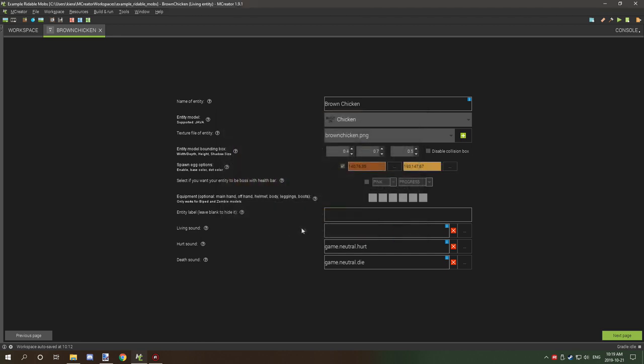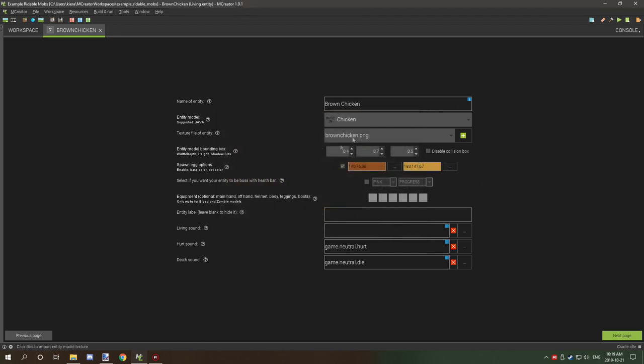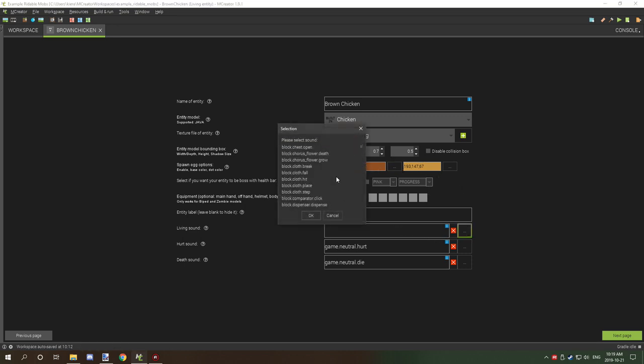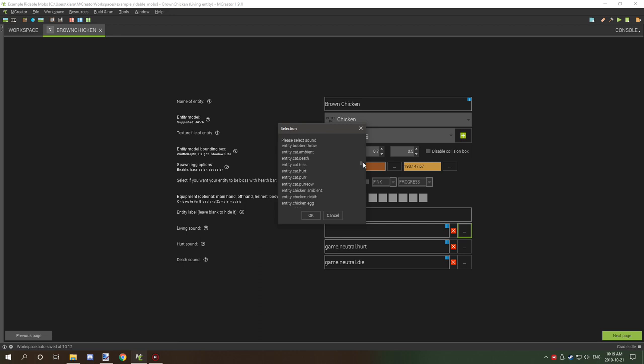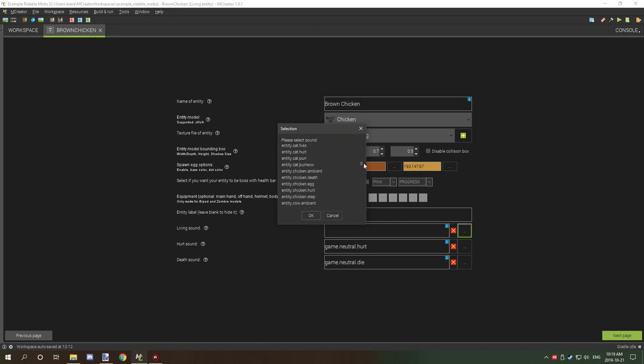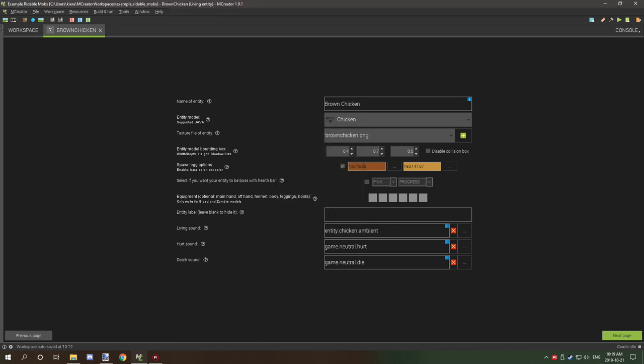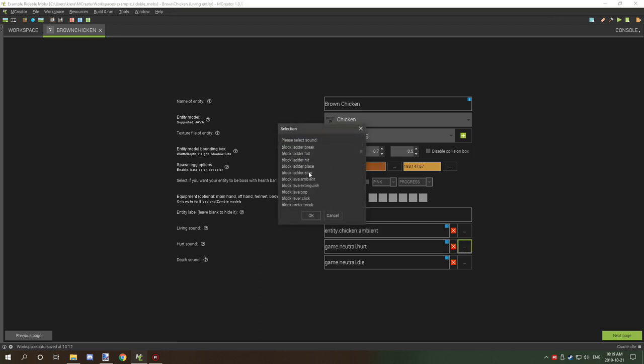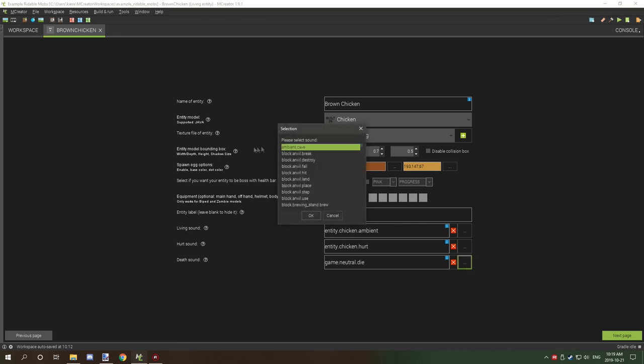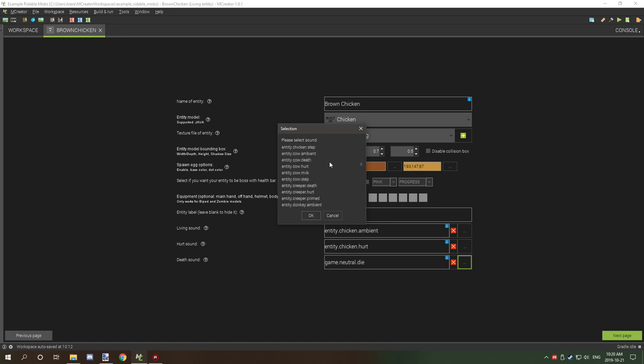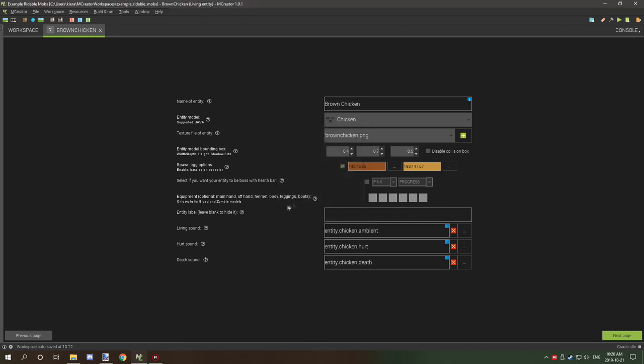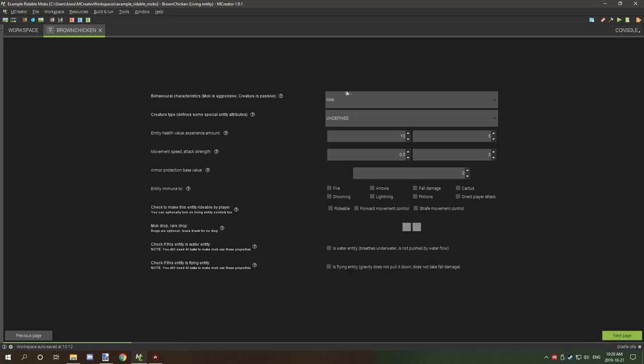For the sounds, we want to scroll down until we reach chicken sounds. We want chicken ambient, chicken hurt, and chicken death. You can add a label if you want to, I'm not going to.